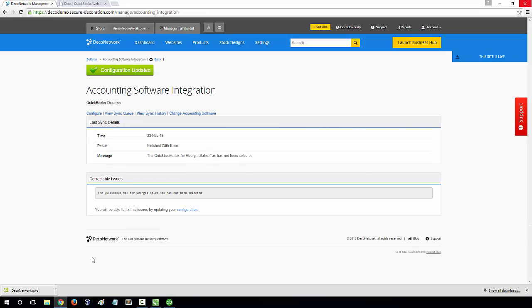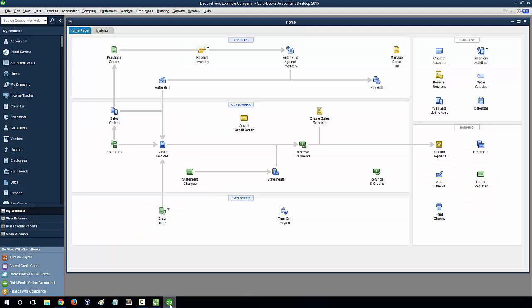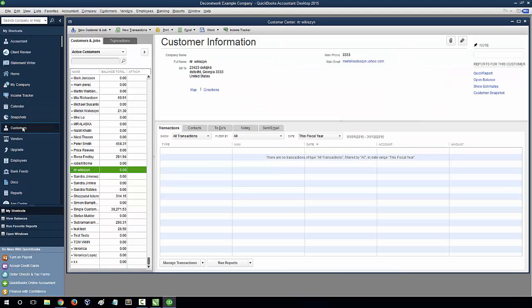Finally, if you click through to QuickBooks and select Customers, you should now see all your DecoNetwork customers in QuickBooks.